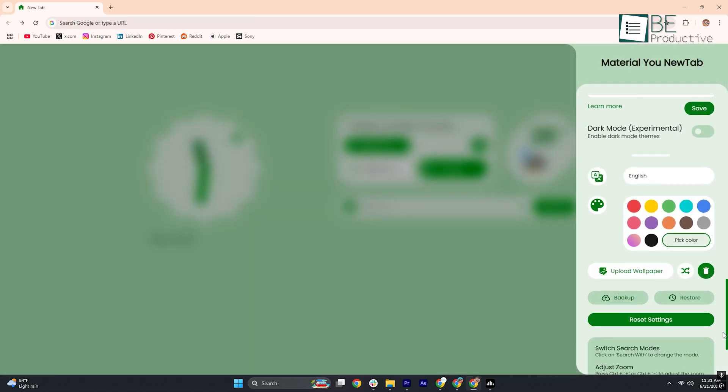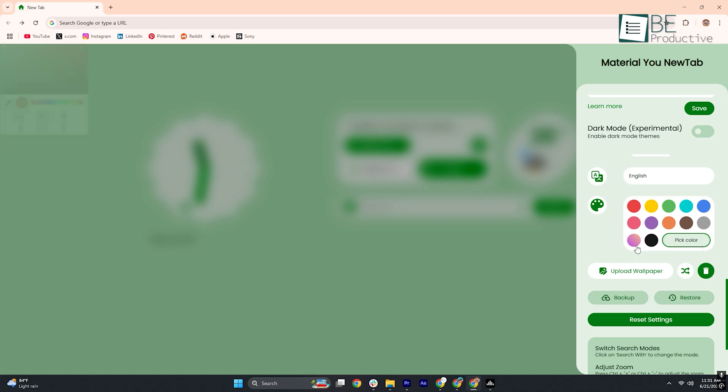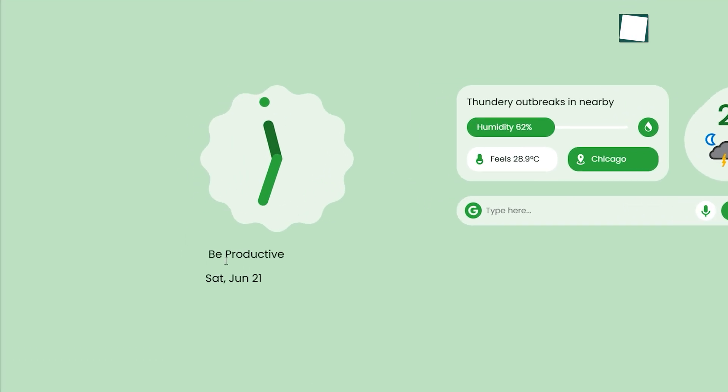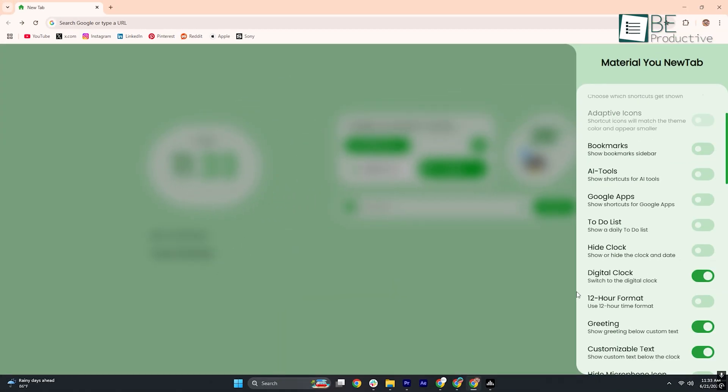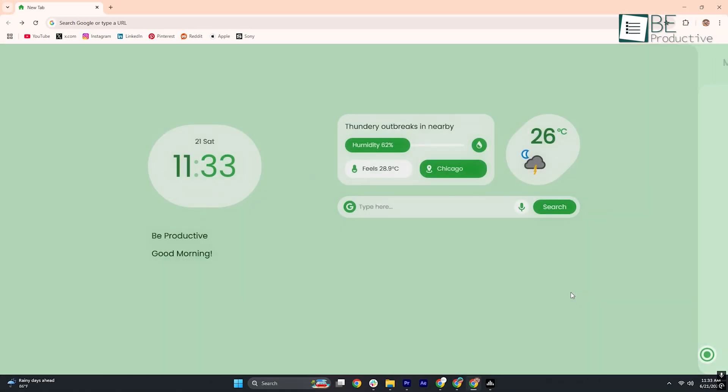Moving down the panel, you'll find a host of personalization options. Adjust your color theme from a library of solid and gradient palettes, add a custom greeting or quote in a text box, and decide whether your clock should tick away in analog elegance or stand poised in digital precision.